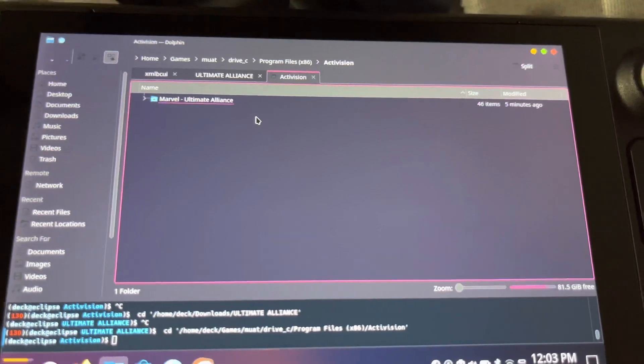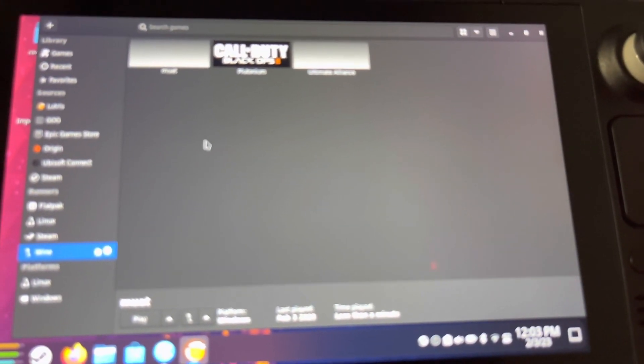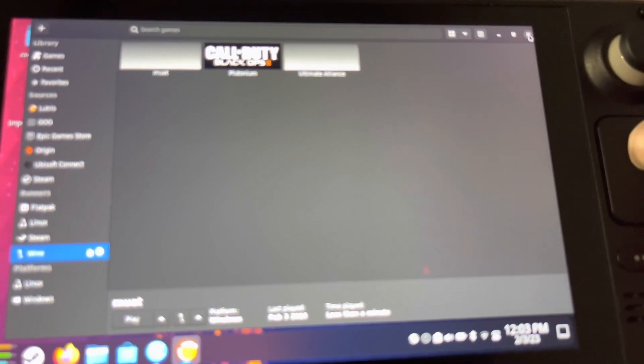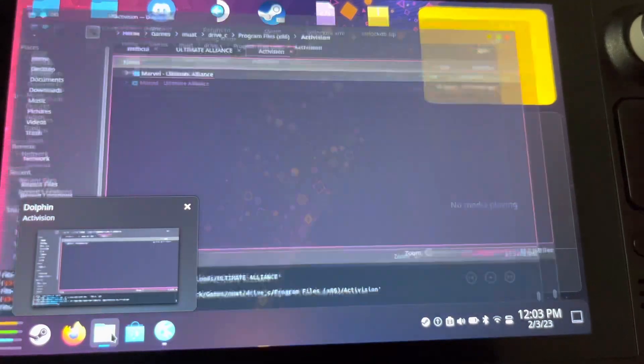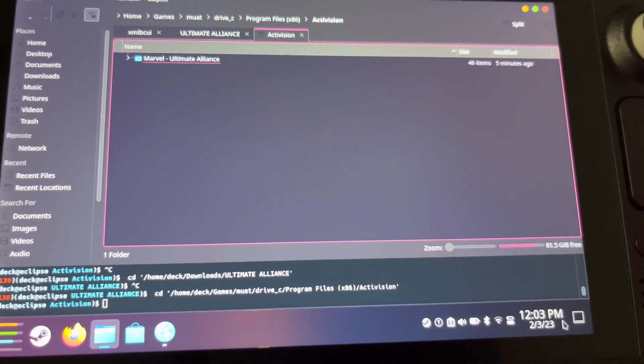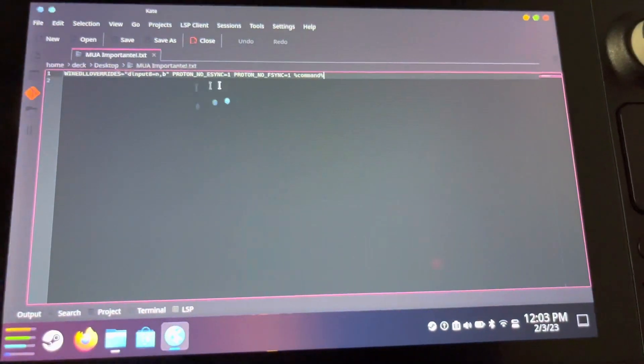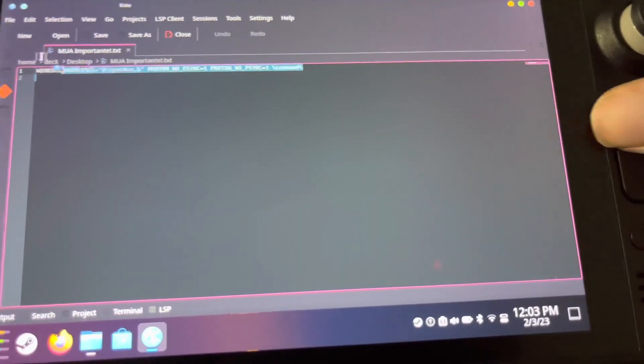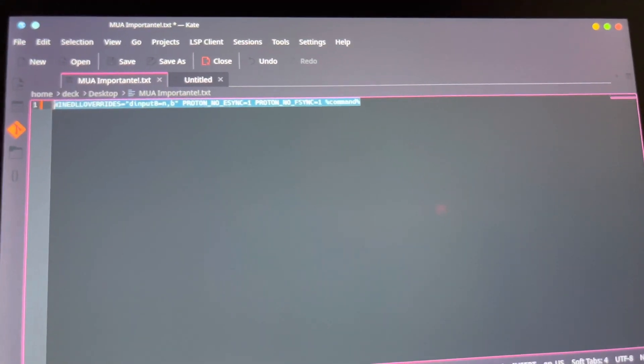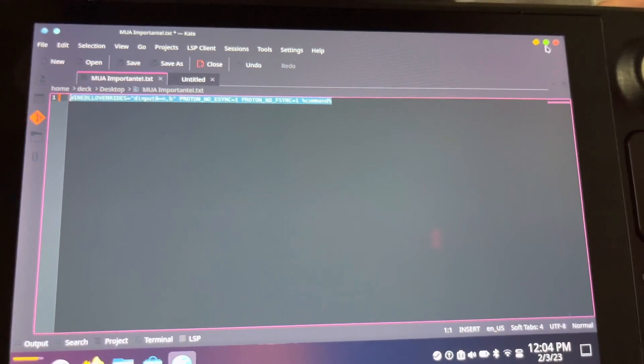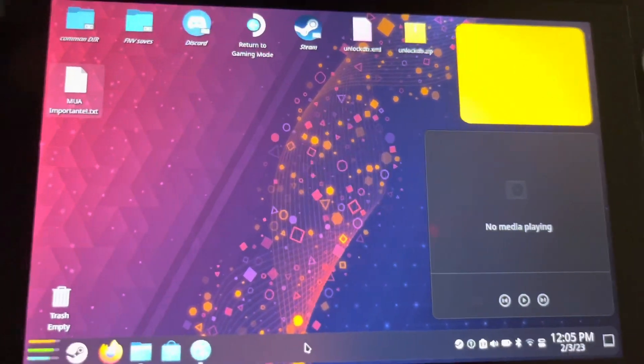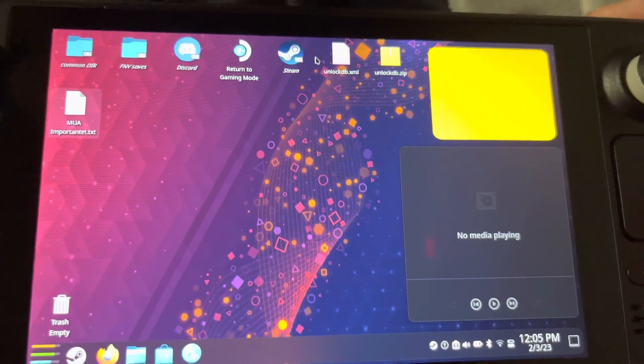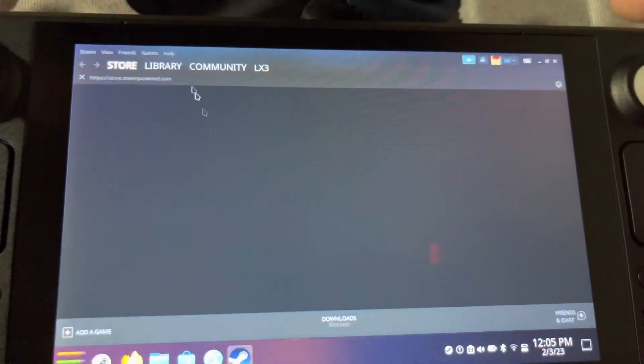You might be wondering if we should play it through Lutris. I don't do that because Lutris is cool for installing this stuff, but I'd rather use regular Steam Proton just for simplicity's sake. I'll put this command in the description. This is just for your launch options. You're going to want to copy that and keep it on your clipboard.